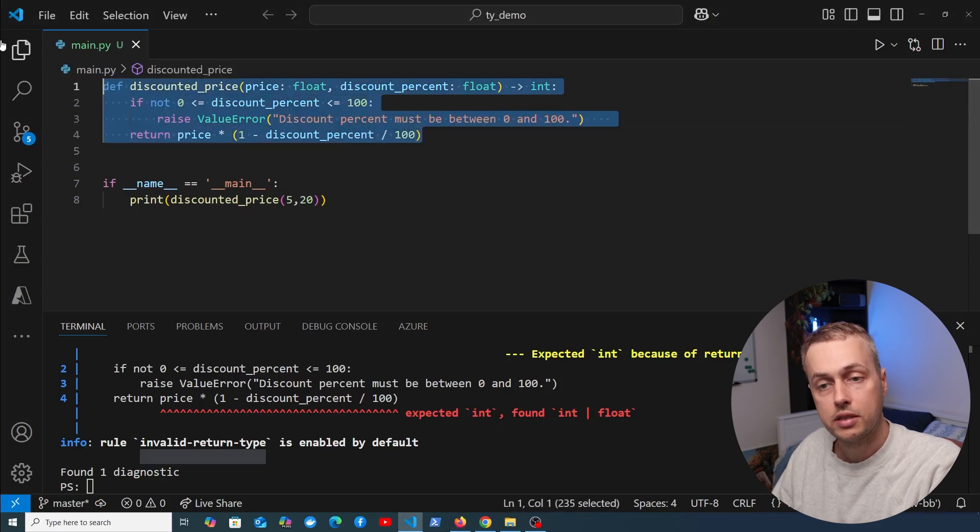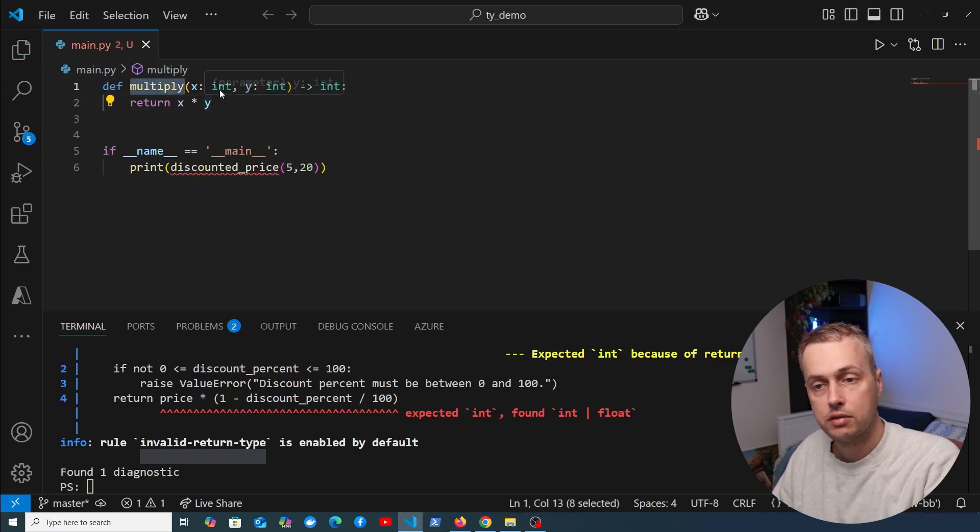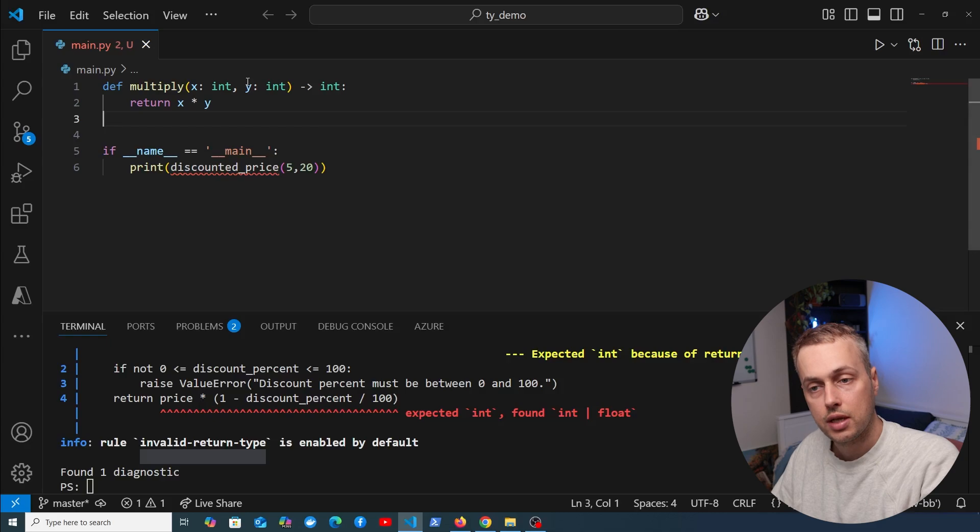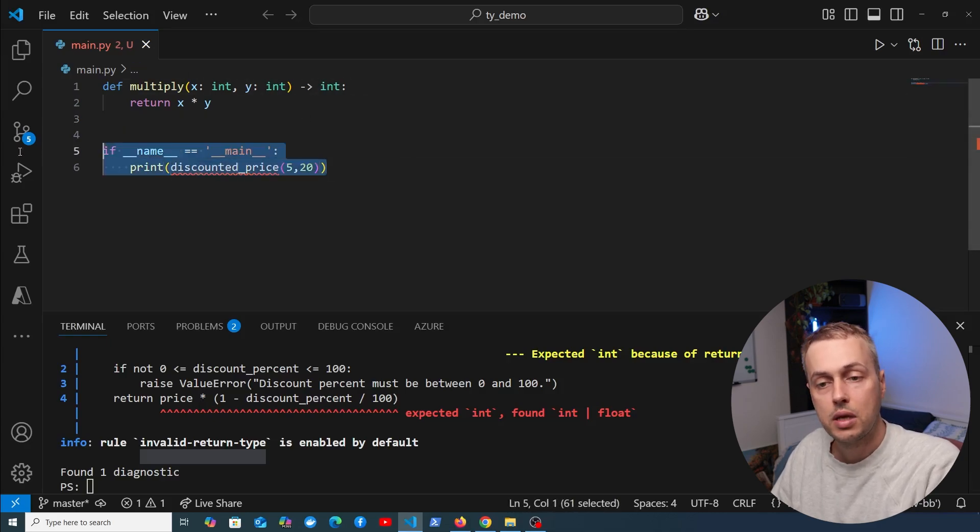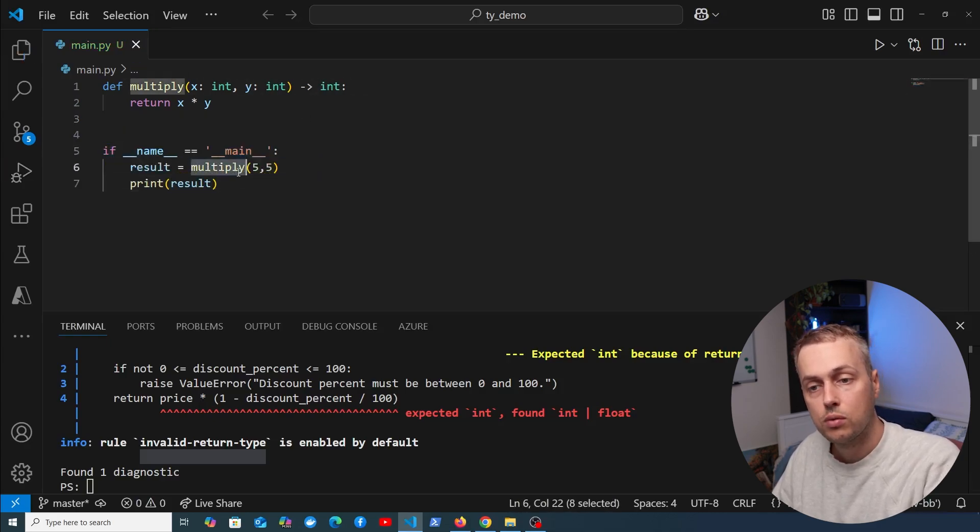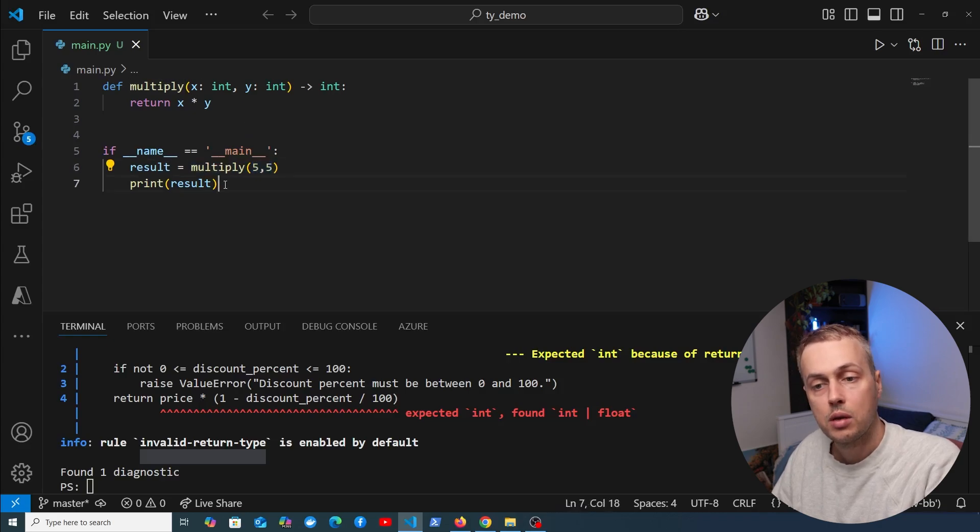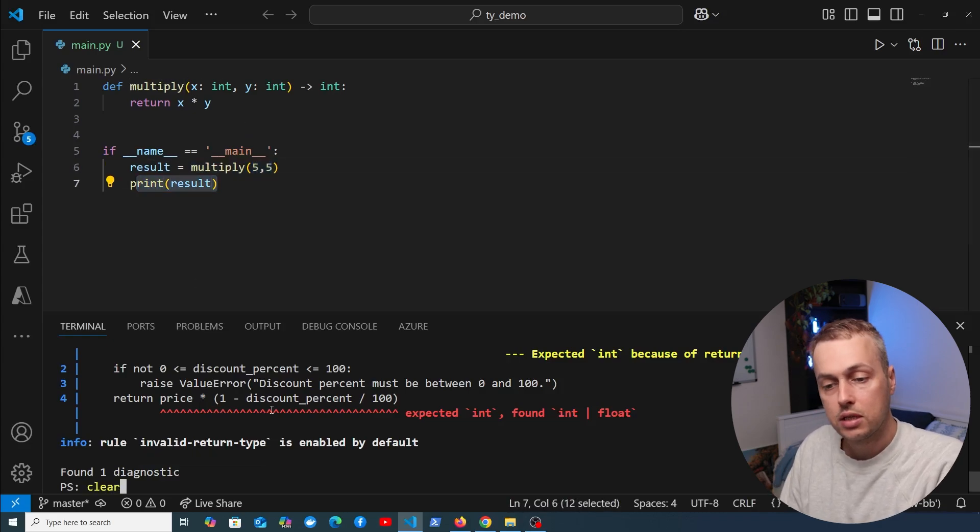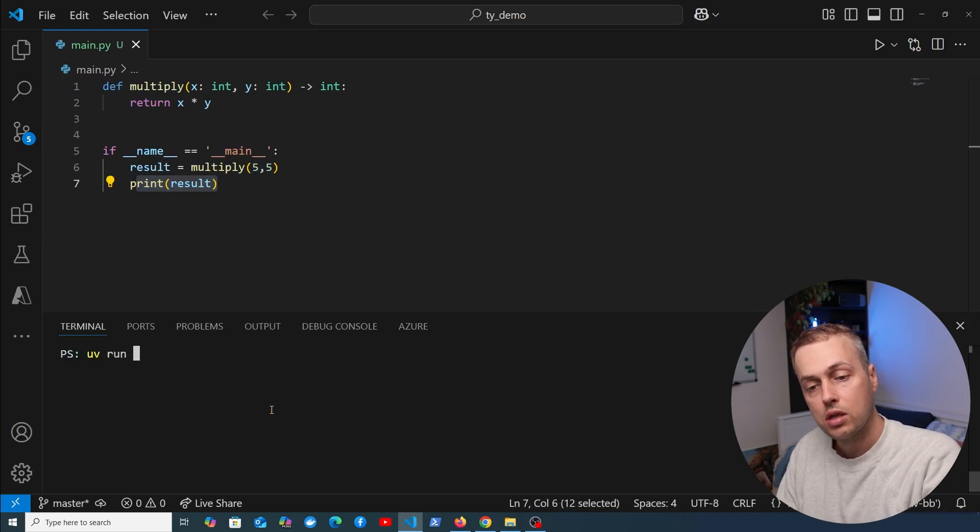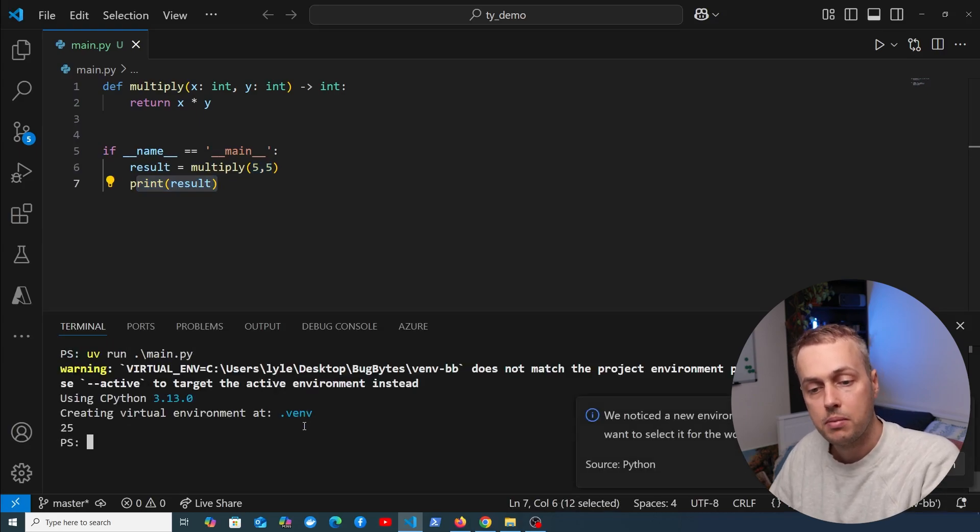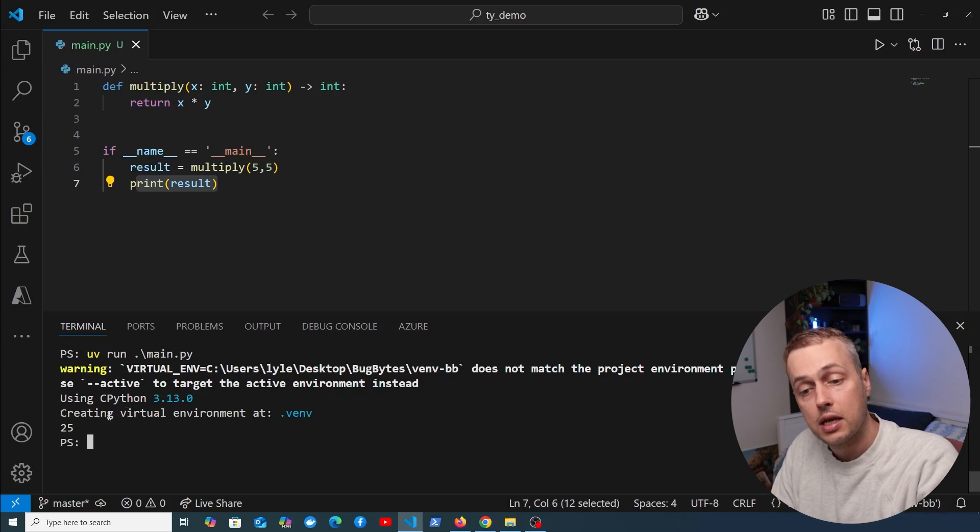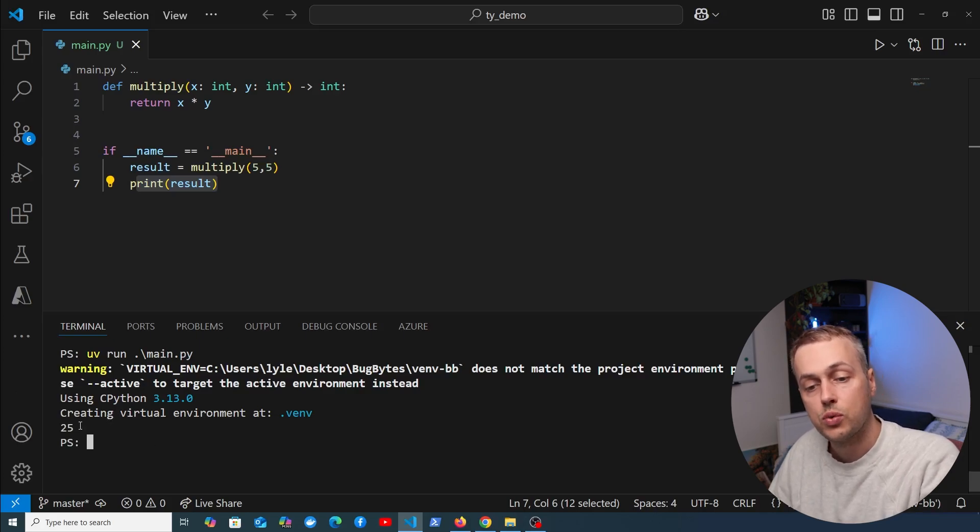Now let's move on and define a second function here. It's a simple multiply function that takes two integers as arguments and returns another integer. In the main block, we're going to call multiply, pass 5 to that as x and y, and print the result. Let's run main.py with uv run main.py. That creates the virtual environment, and notice 25 is printed.